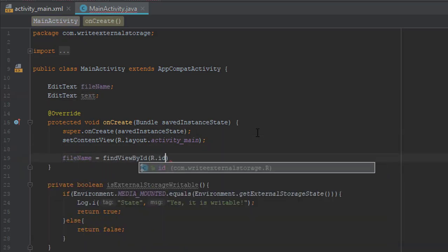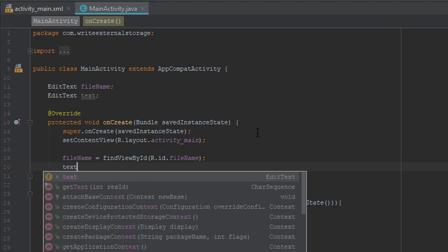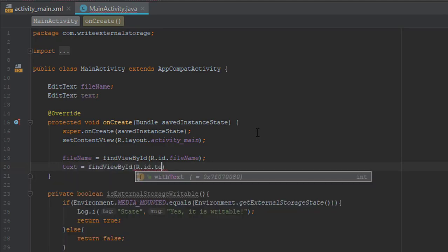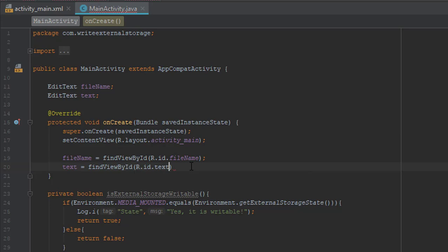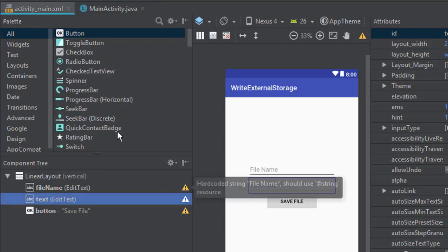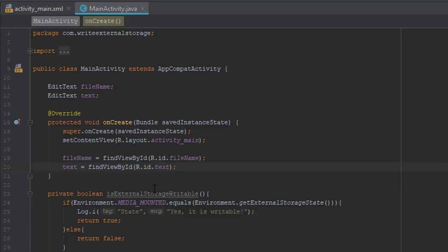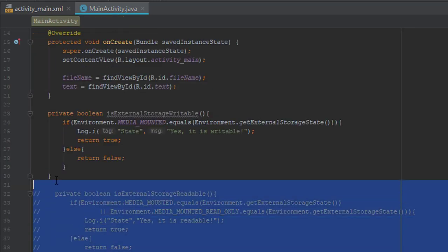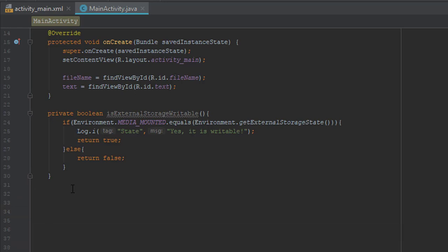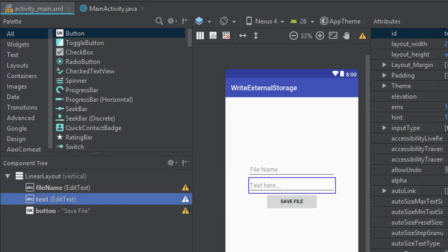So now that we have those variables here we are going to add the onClick method on our button. But first let's move this comment down a little bit. And we forgot to add the onClick attribute on our button. So let's do it. We'll name it writeFile.